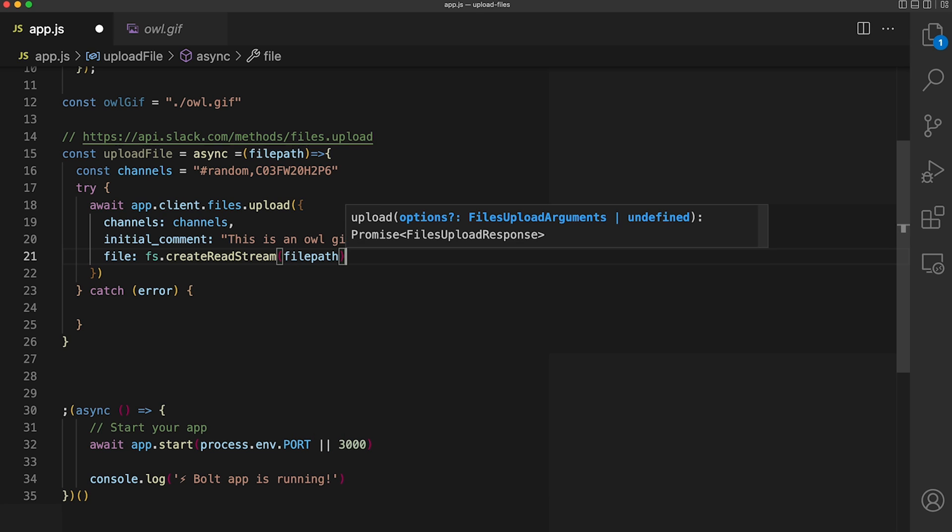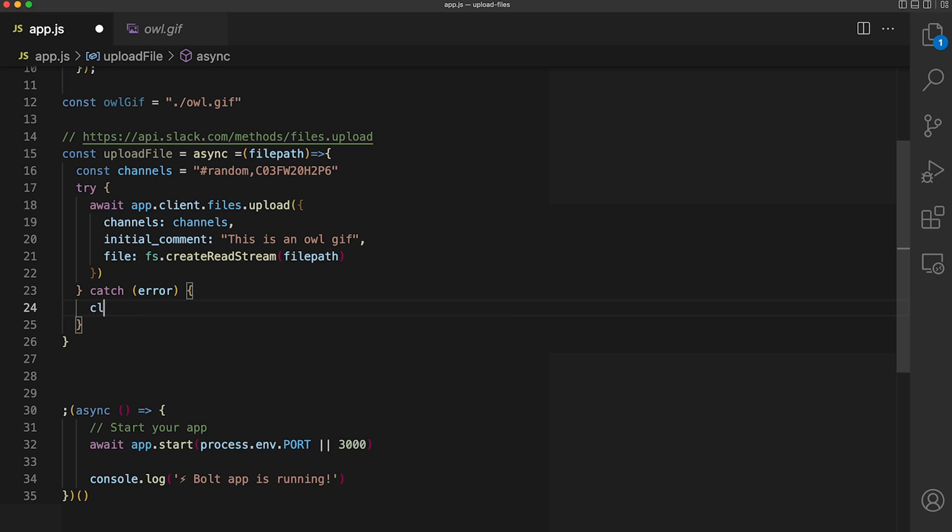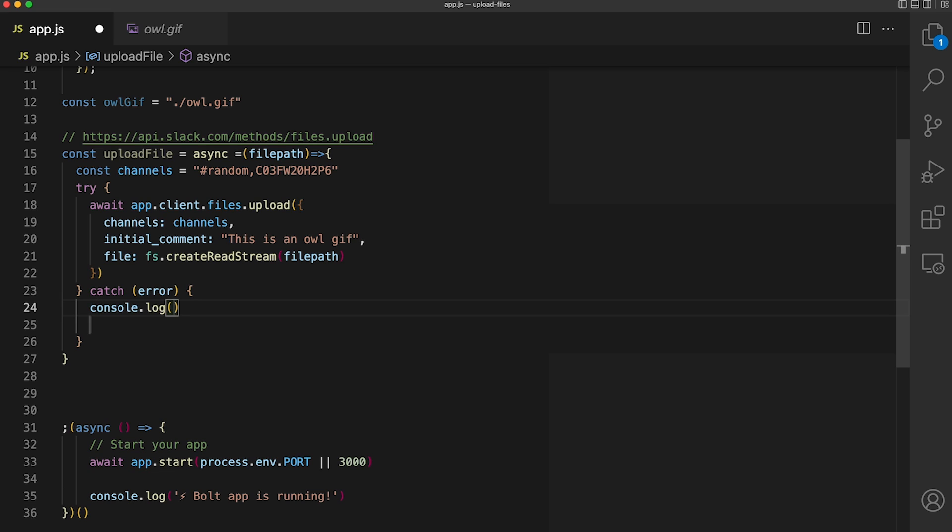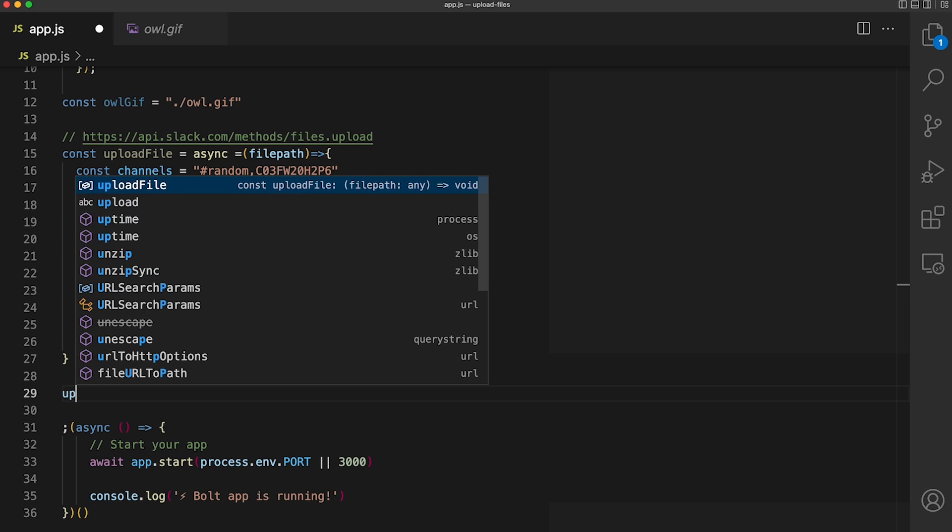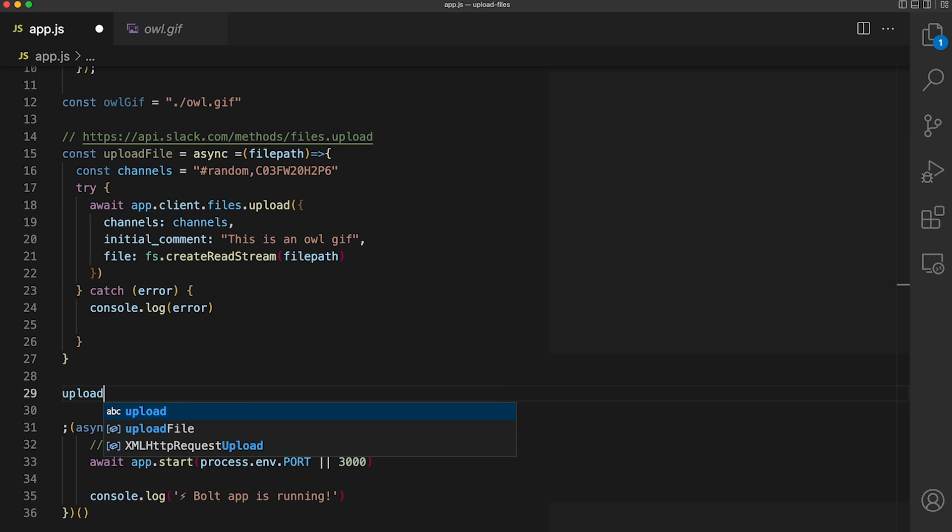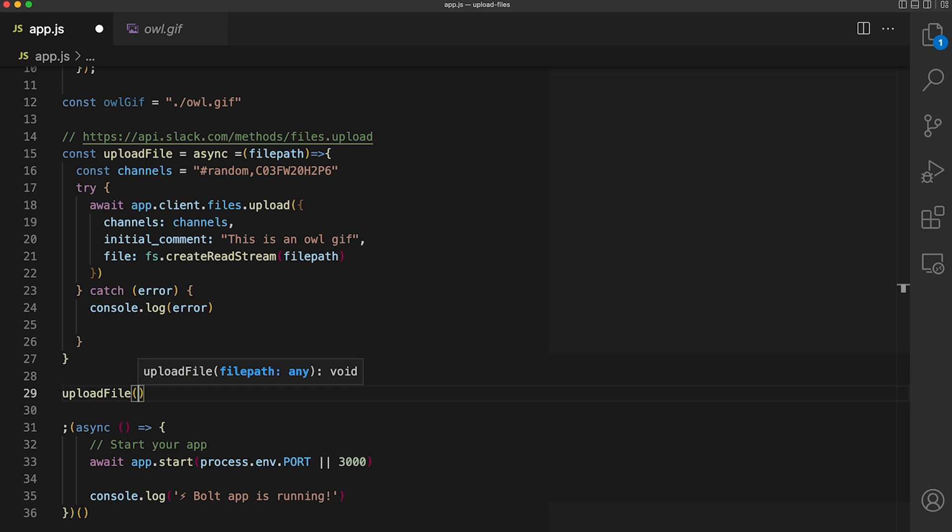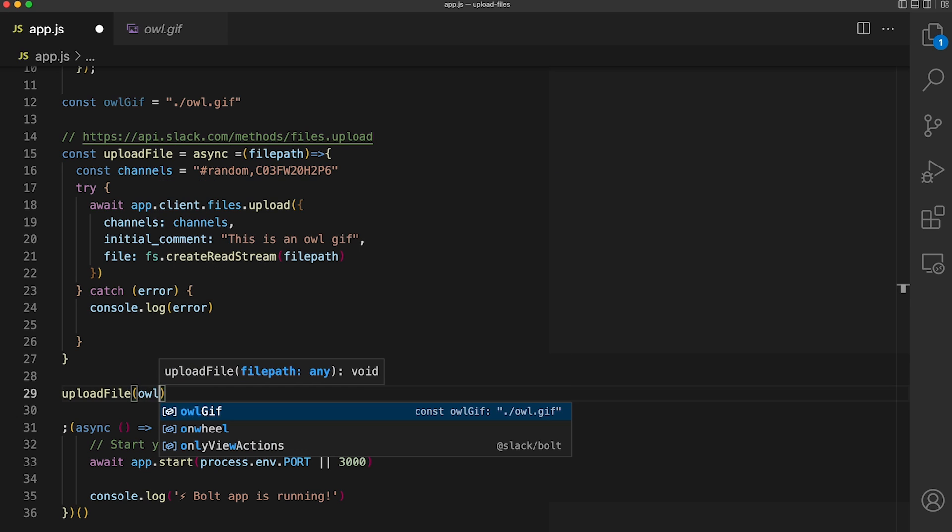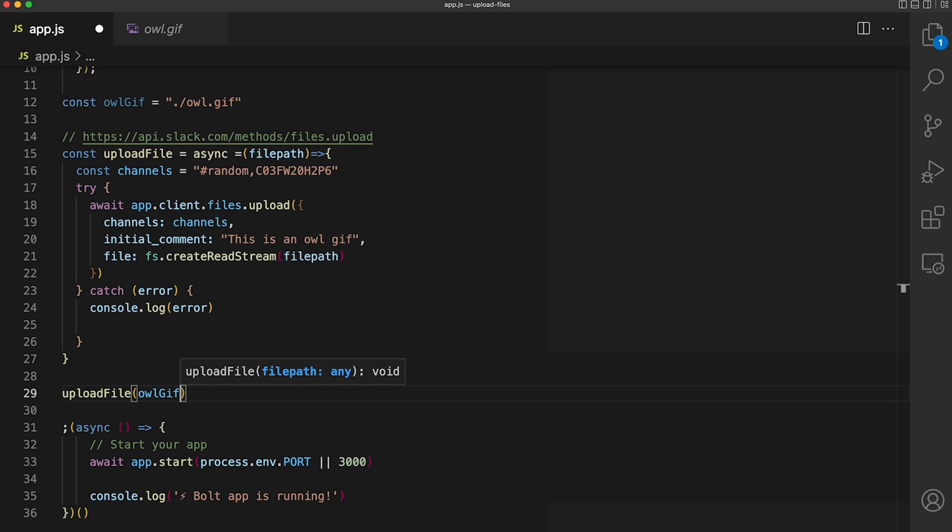And if this API call is unsuccessful, we can console.log the error. Now all that's left is to call this upload file function and pass in our file path of the file that we want to upload, which is the owl gif.